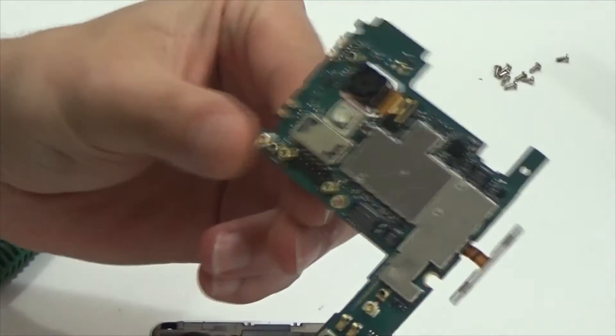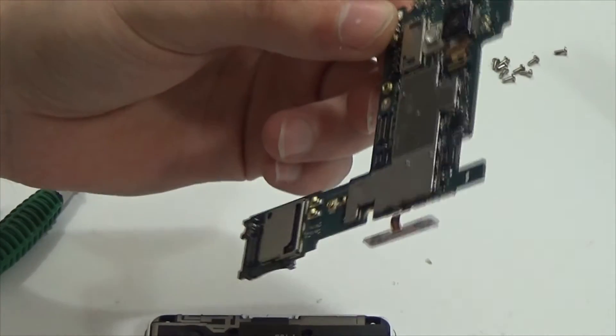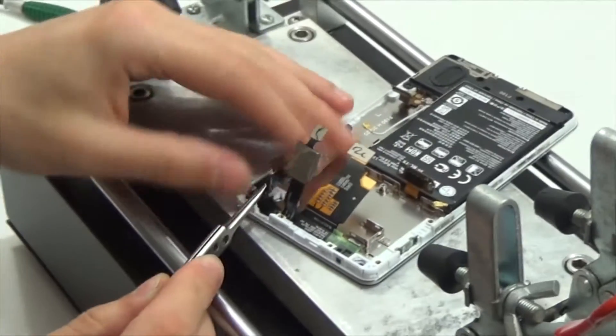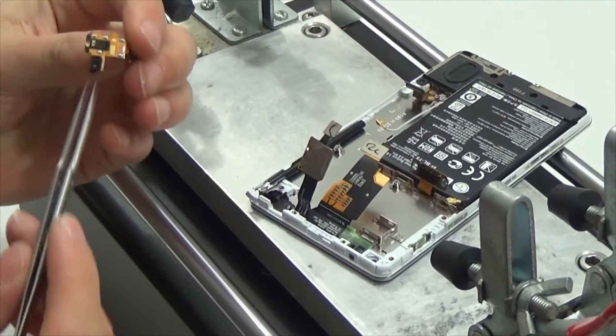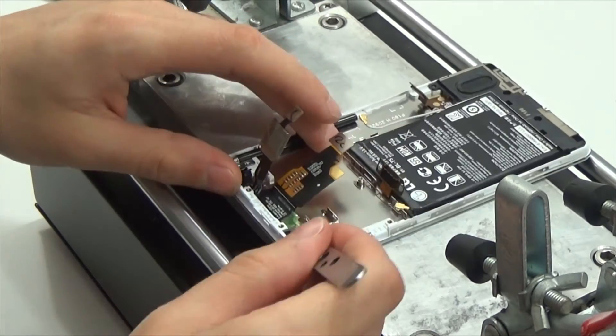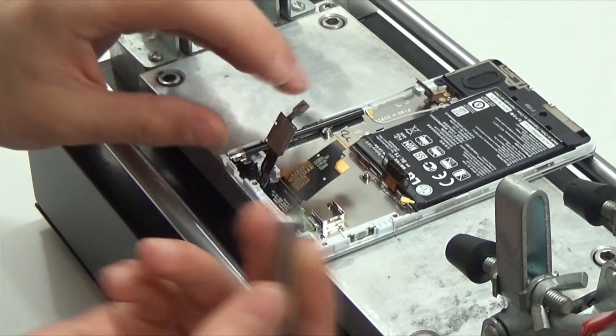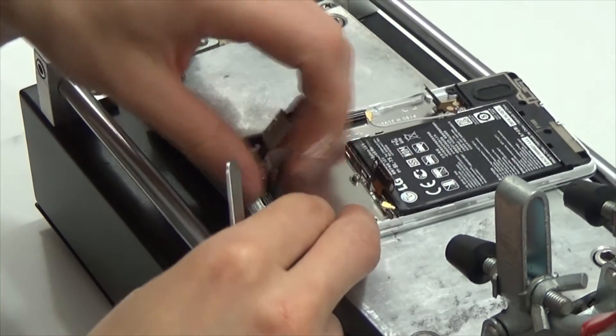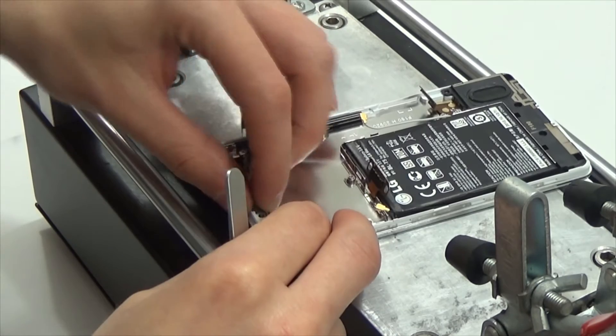So, the board is removed. Now remove headphones jack with sensors. Elastic sealing of microphone.